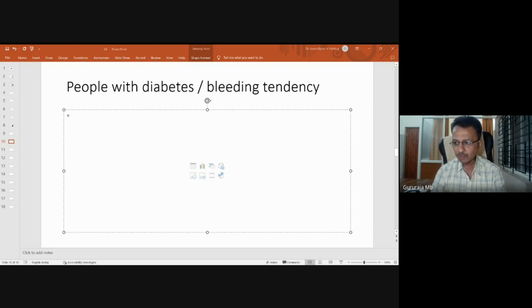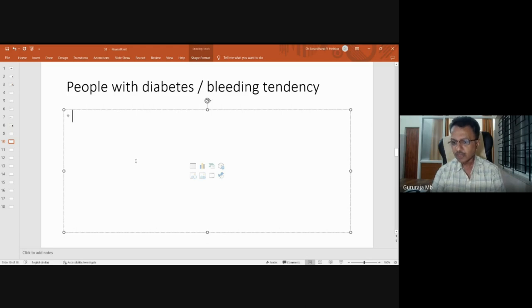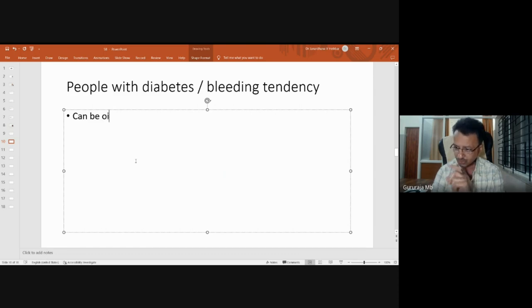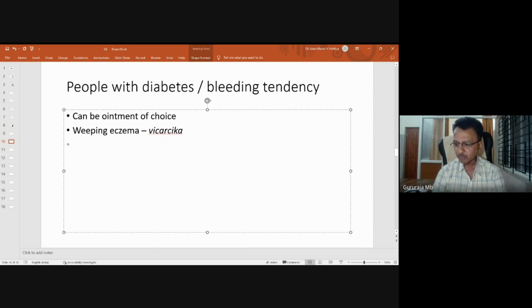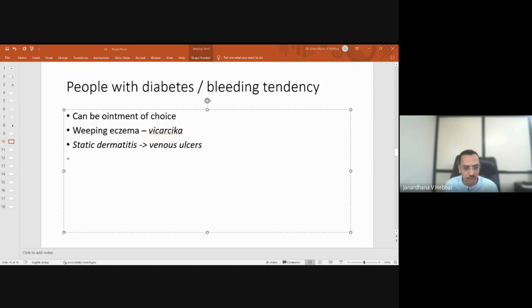Those who have a tendency to bleed more, or those places under excessive pressure — like in deep vein thrombosis, DVT, venous insufficiency, or atherosclerotic conditions — have chances of continuous oozing. Skin conditions like weeping eczema or wet eczema, which can be correlated with vicharchika of Ayurveda, also have continuous oozing. In such conditions, Panchavalkala will definitely help — whether it is stasis dermatitis, venous ulcer, or diabetic foot ulcer.